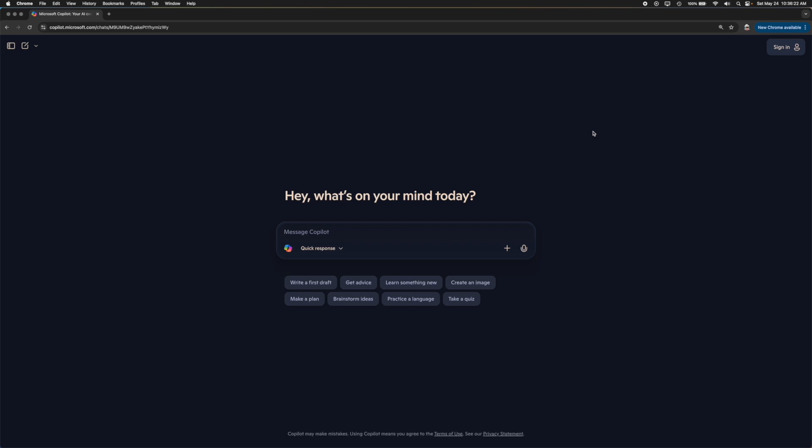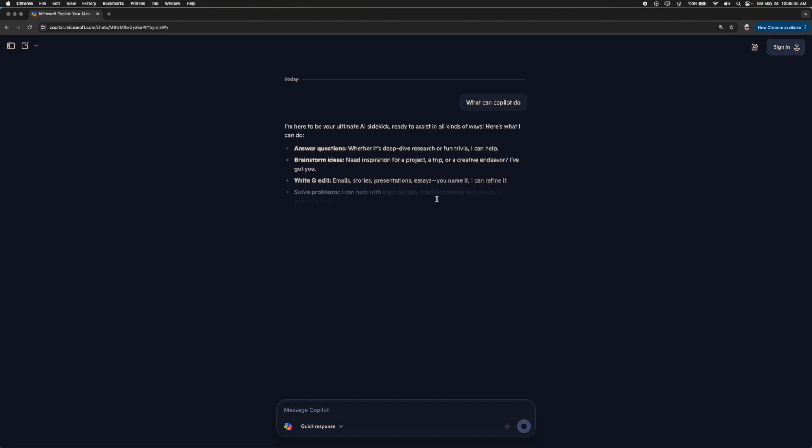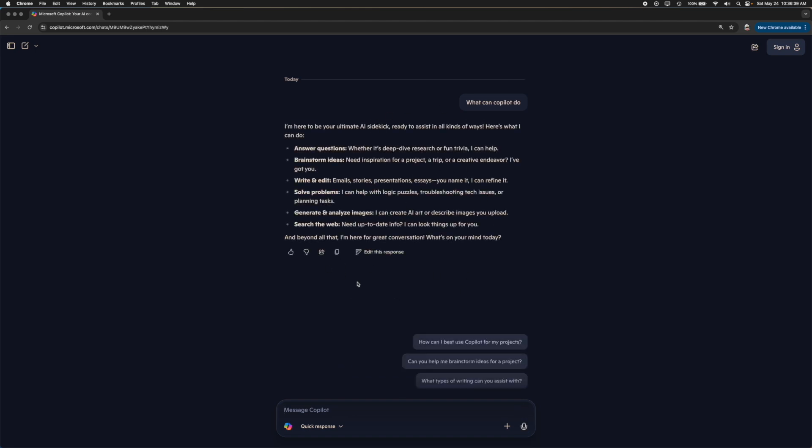If you want to start off, you can start asking questions to Copilot whichever way you want to. In this case, I can ask it, you know, what can Copilot do. I can ask it a simple question like that and it will go ahead and start giving me some responses of what Copilot can do.